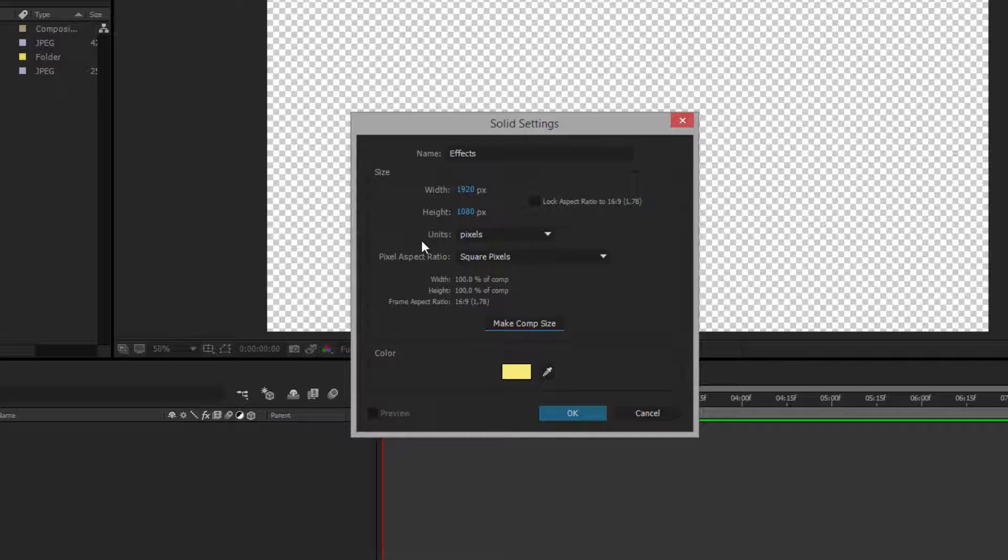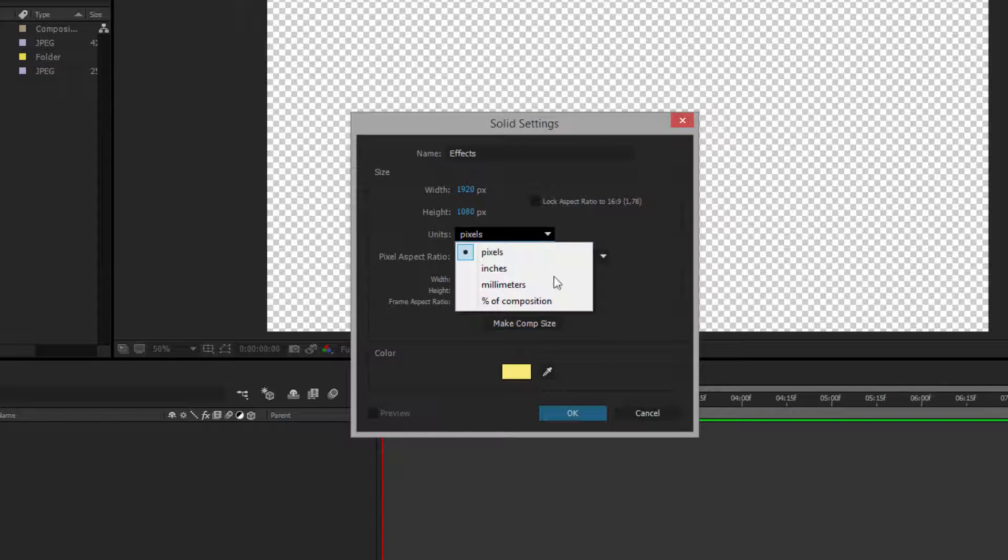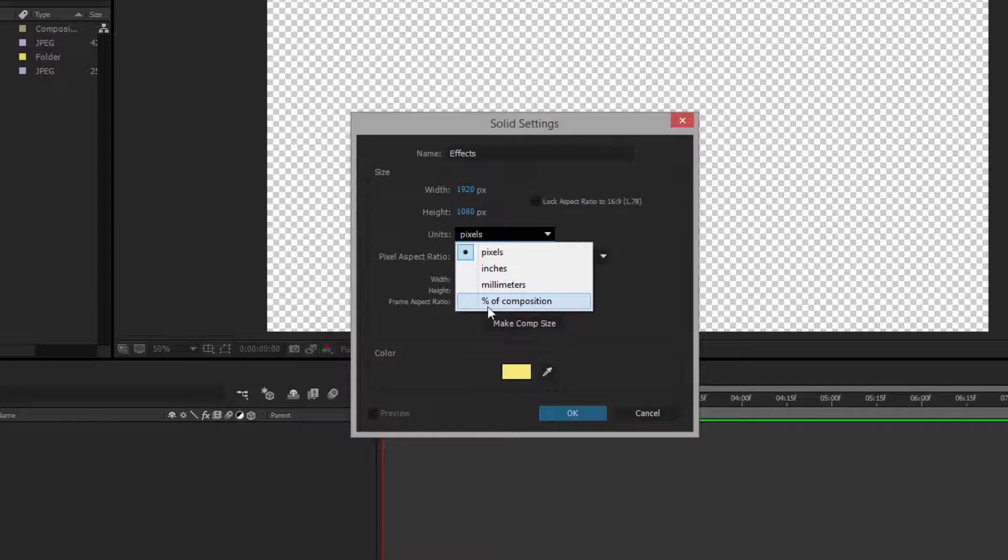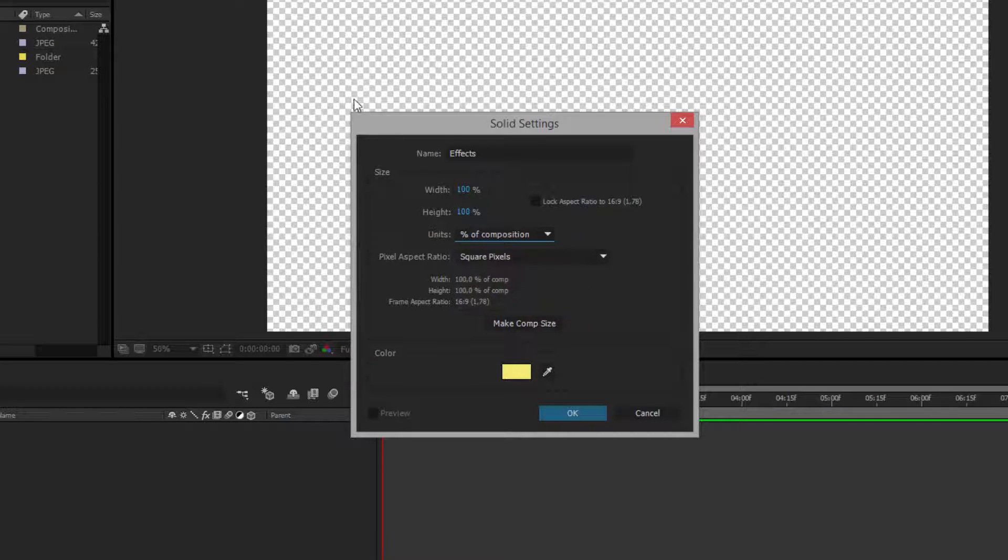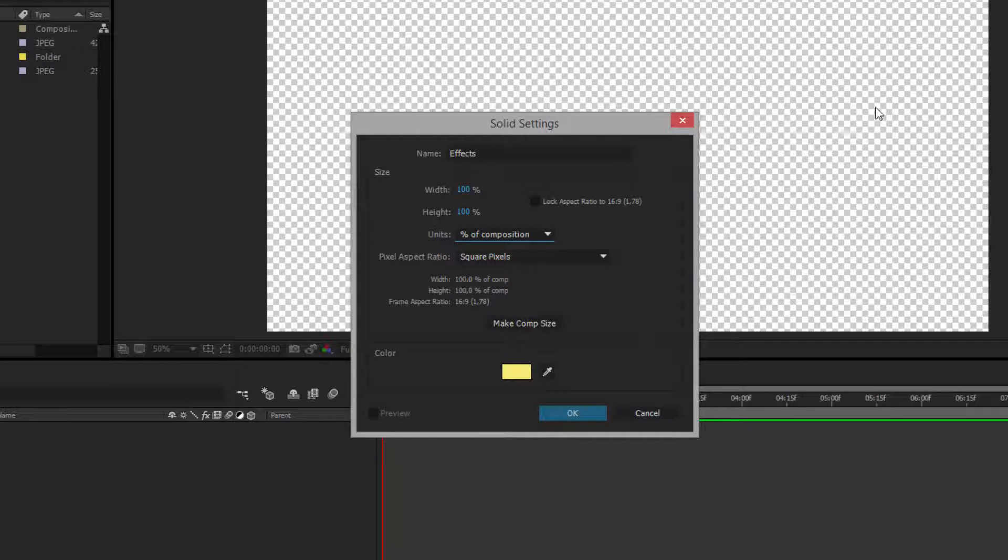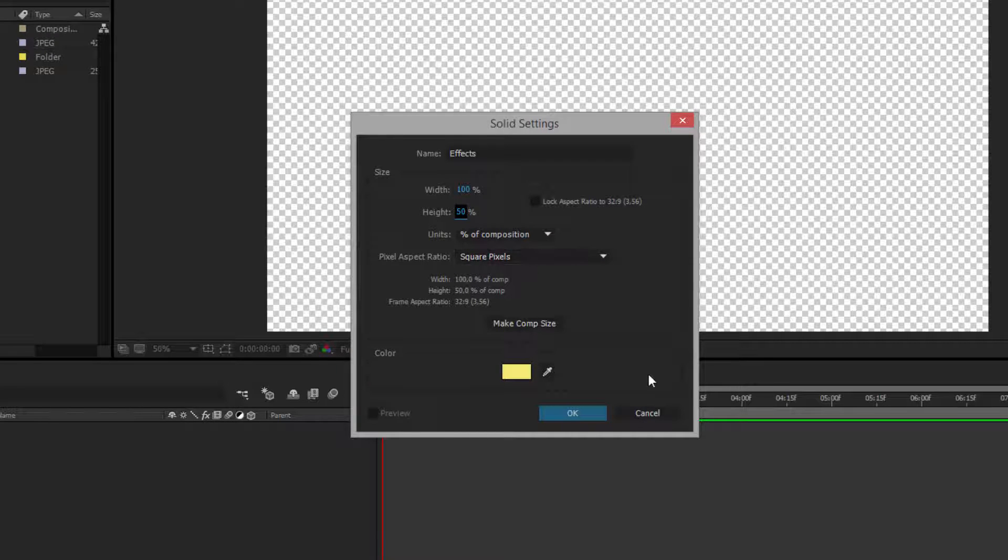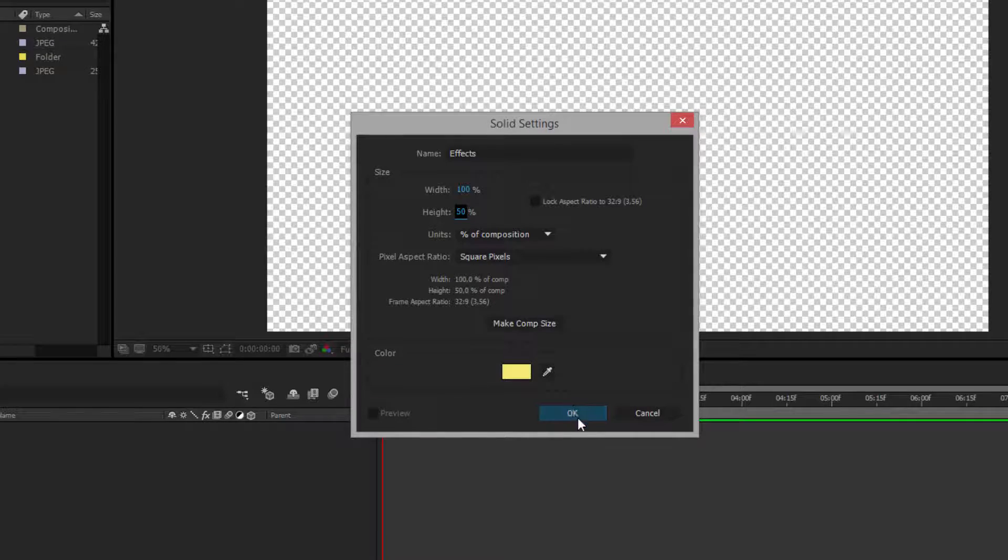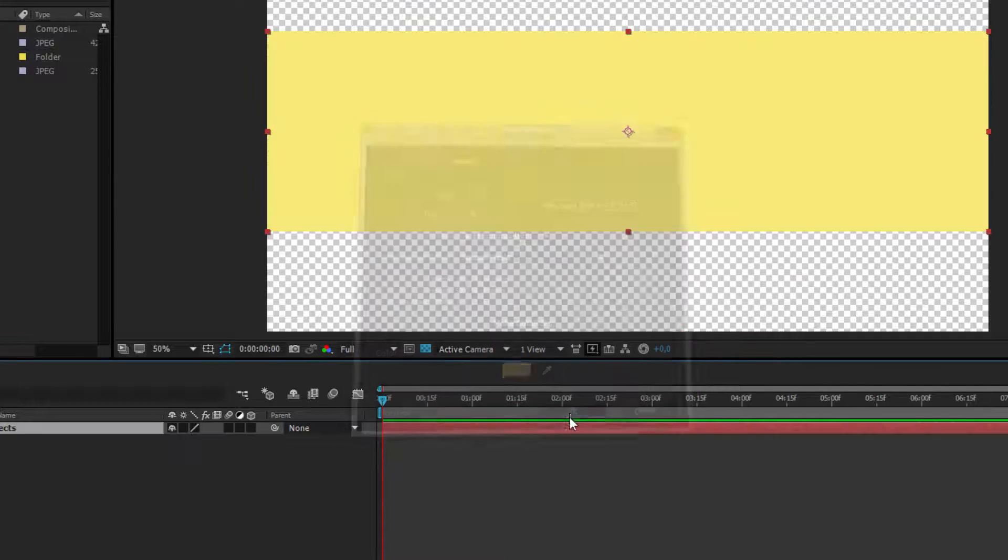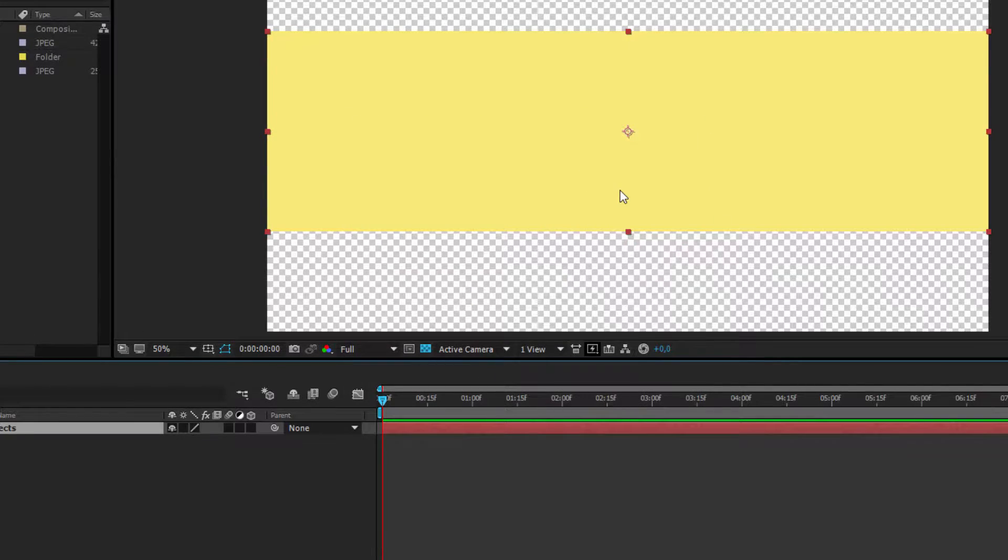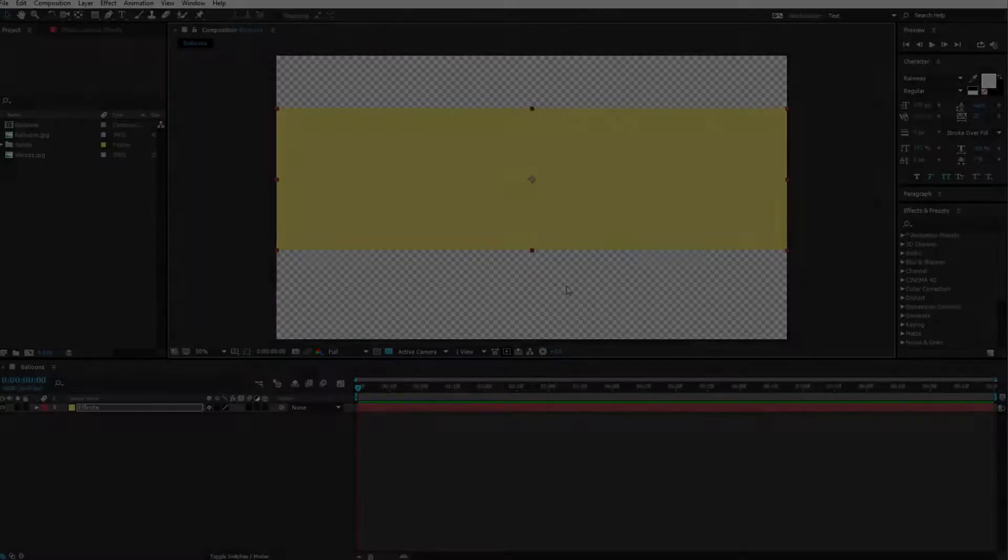The next we have units. By default it's of course pixels but there is something which people are missing. You can also create a percentage of the composition. For example if the solid should be half the size of this composition I make it 50%. Now I have a solid which won't cover the entire screen. Let me hit OK and create the first solid.